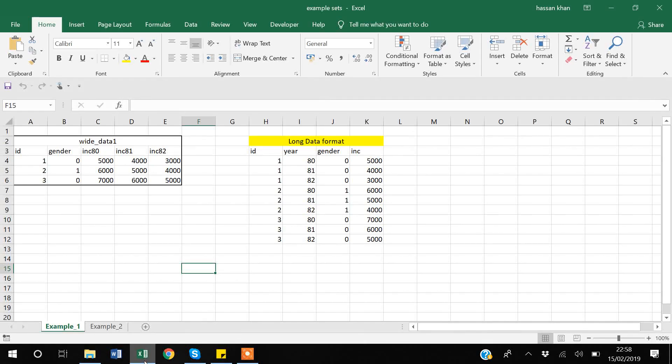Hello guys, my name is Khan. In today's video I will show you how you can reshape data in R. Before going to R, I have created a very simplistic example for you guys to explain what reshaping means.